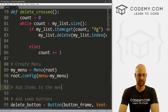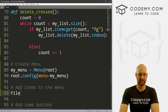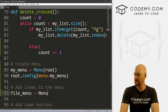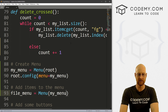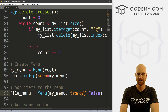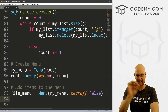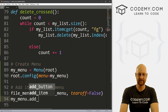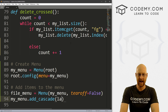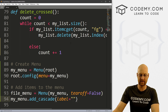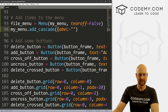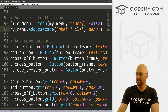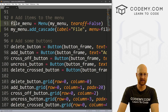Now let's add items to the menu. I'm going to create one called file_menu — we're going to do file stuff like open and close files. This is going to be a Menu item and we want to put it in my_menu, giving it a tearoff of False so those little dots don't appear above it. Now let's go my_menu.add_cascade, give it a label of 'File', and set the menu to file_menu.